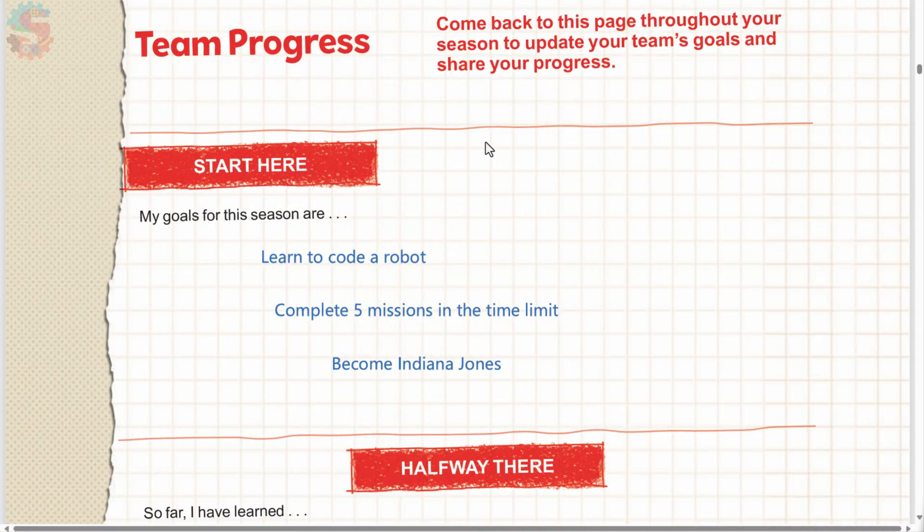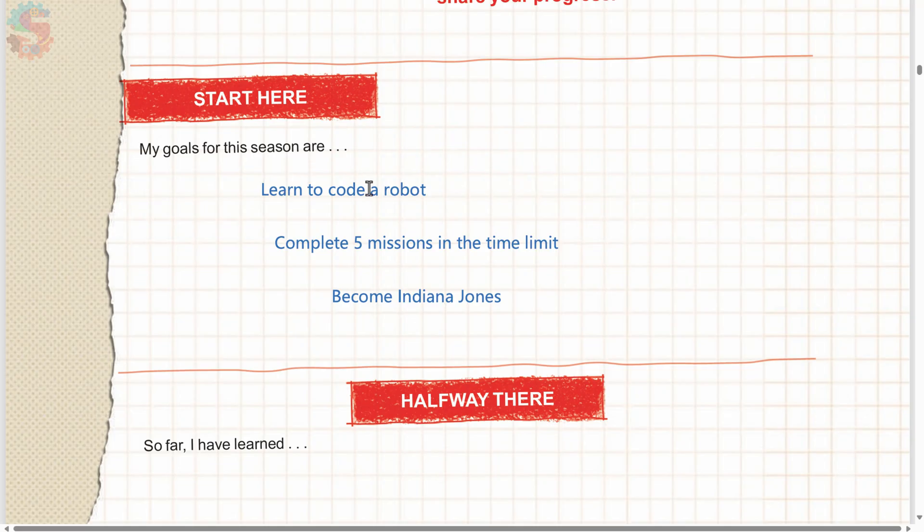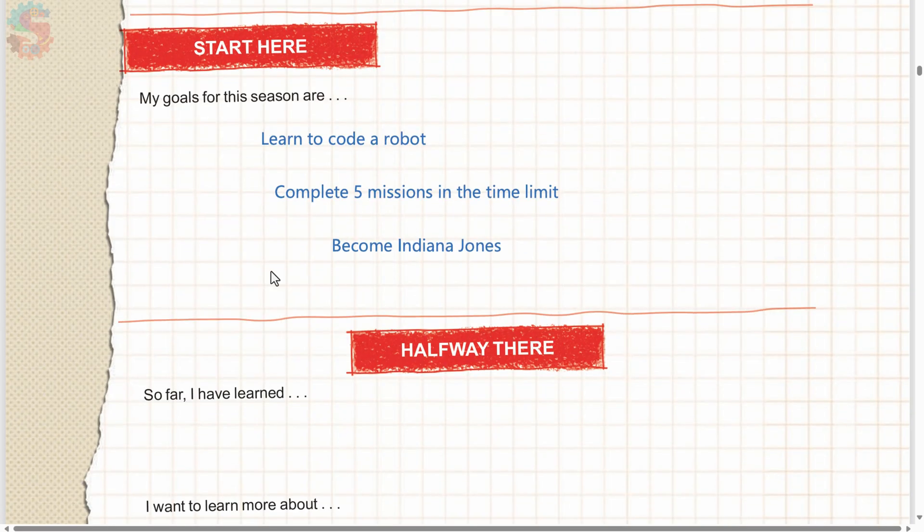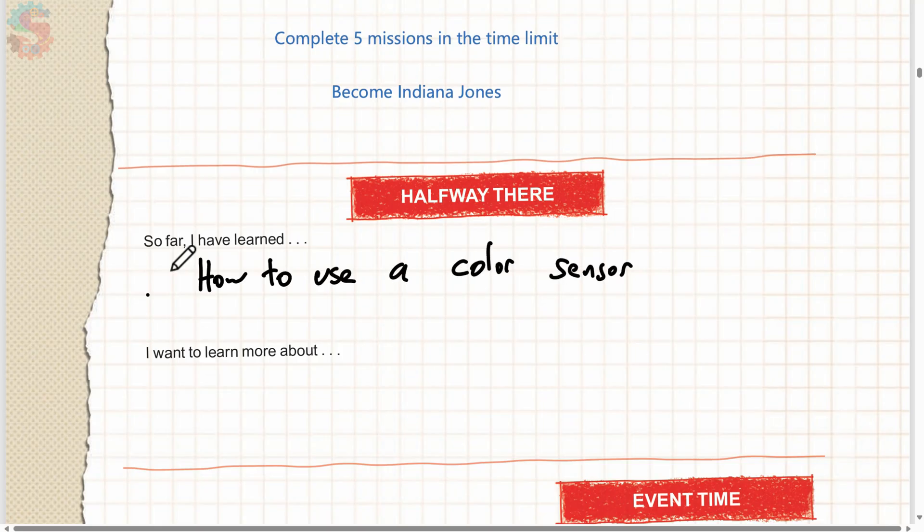We're on page 8 of our engineering notebook, and this is where we do our check-ins throughout the season. Our goals for this season were to learn to code a robot, complete five missions in the time limit, and become Indiana Jones. And so far we've learned how to use a color sensor to detect lines. What have you learned? What have you learned in these past six weeks of your FIRST LEGO League Unearthed season? And what do we want to learn more about?